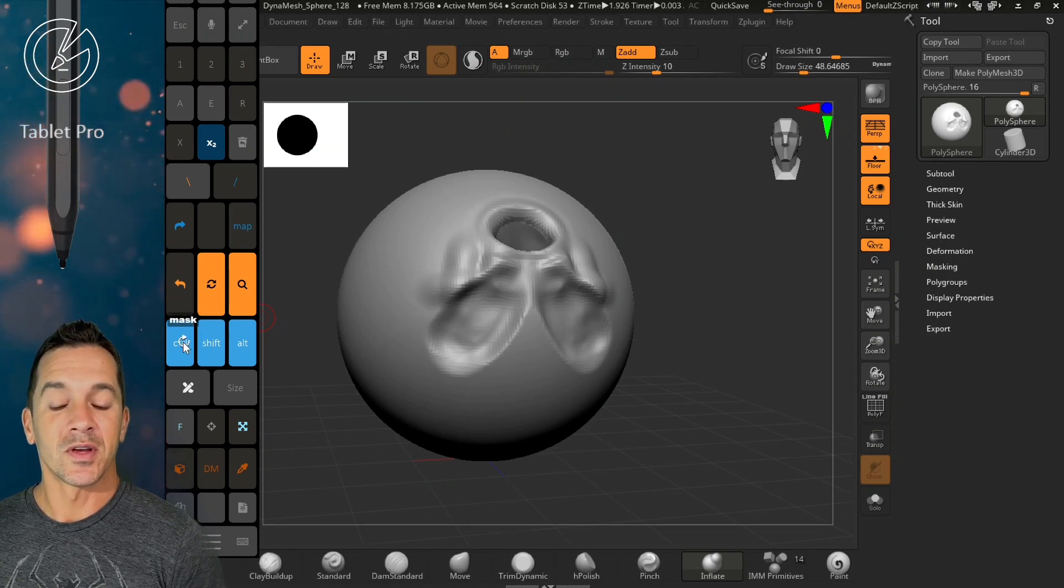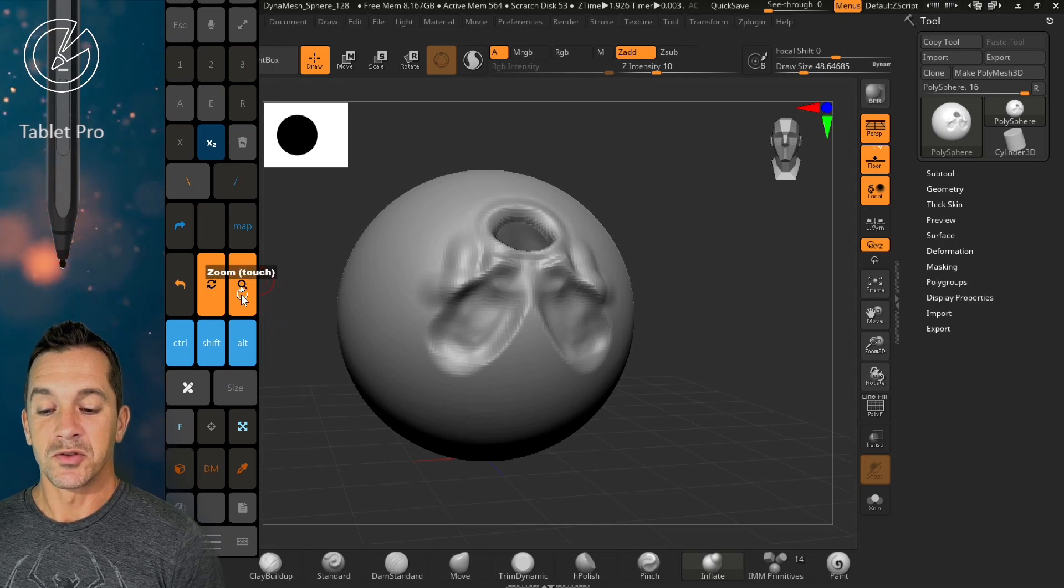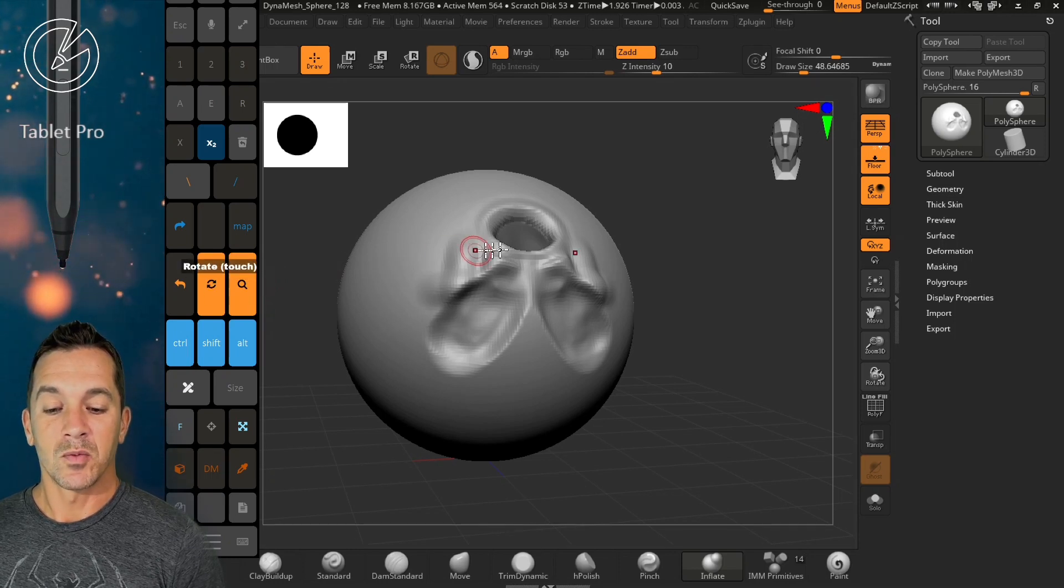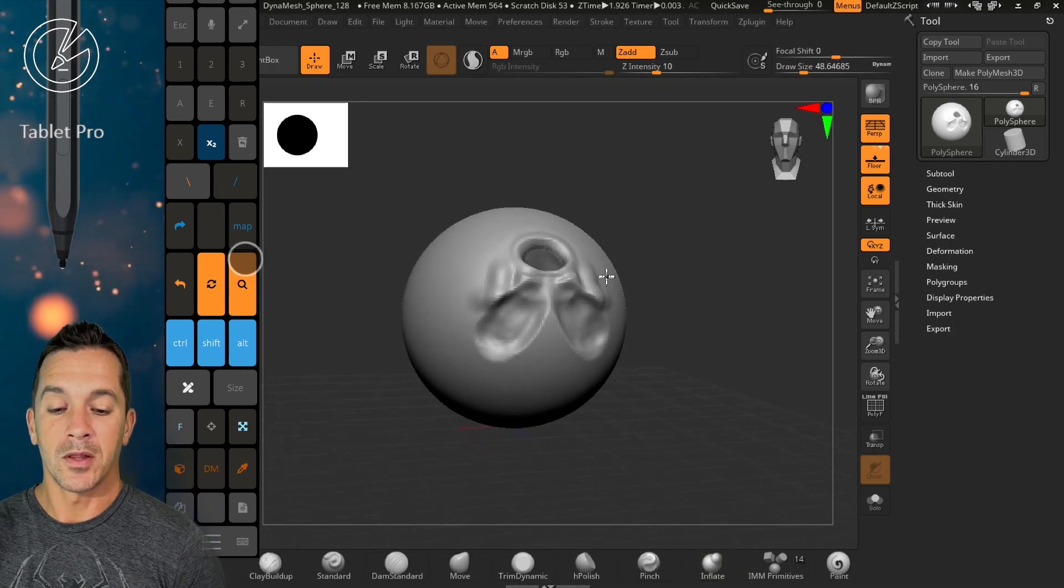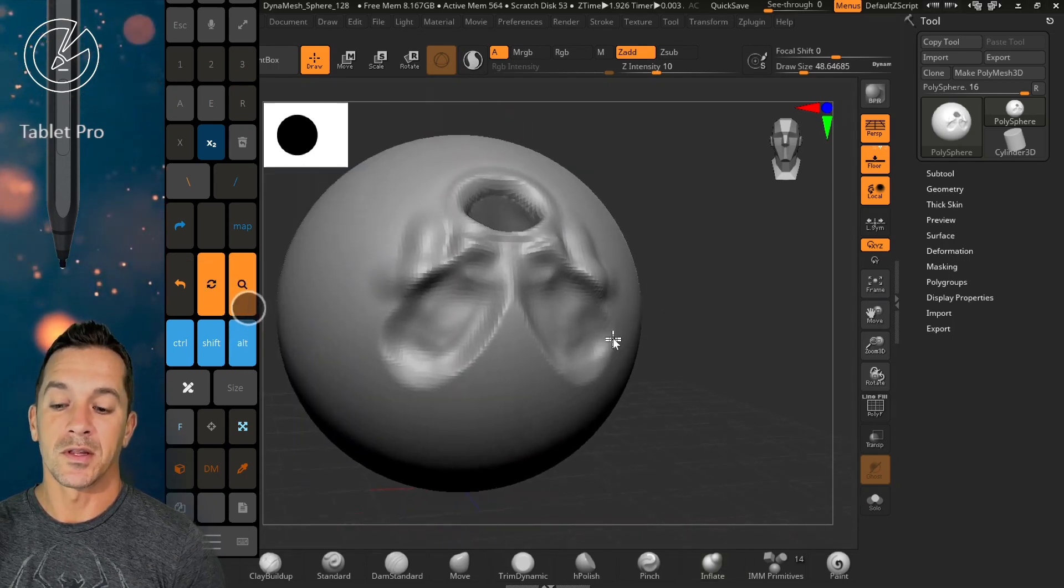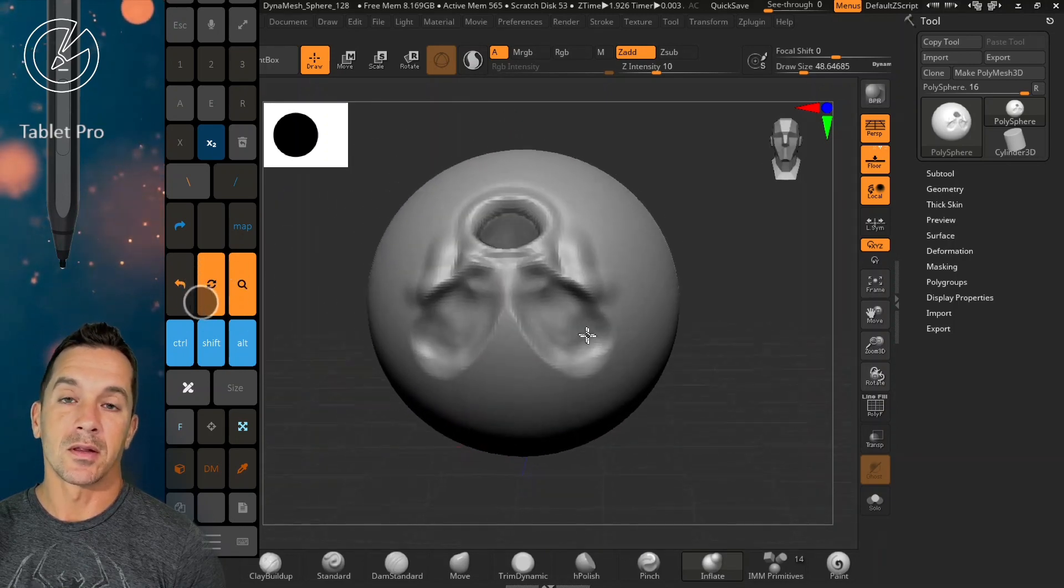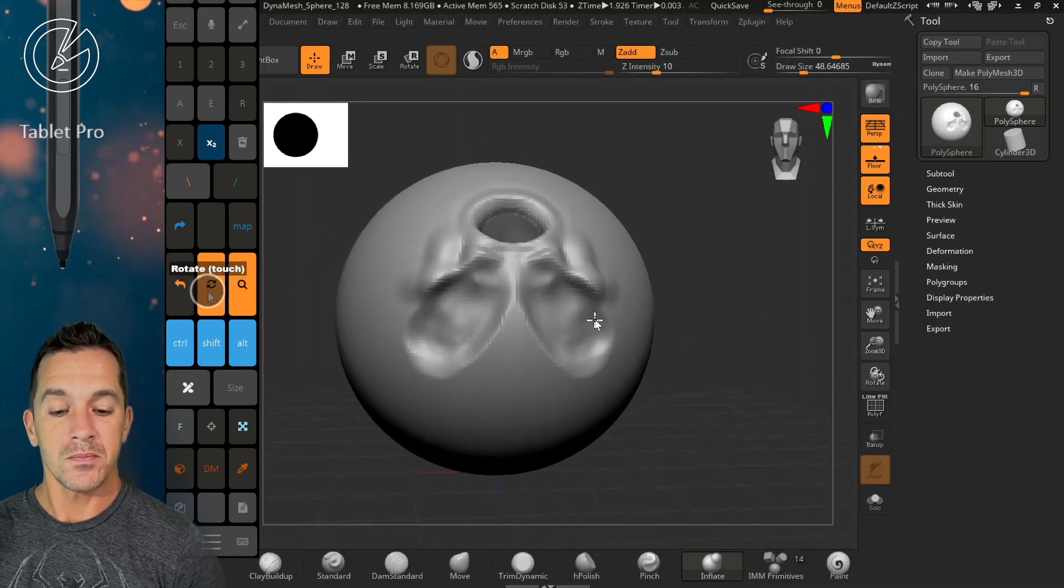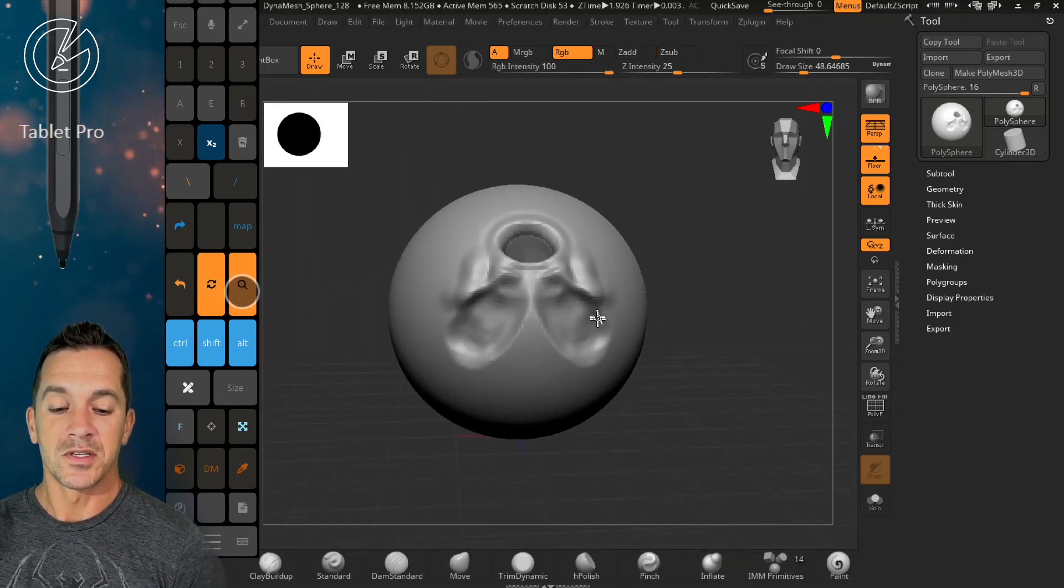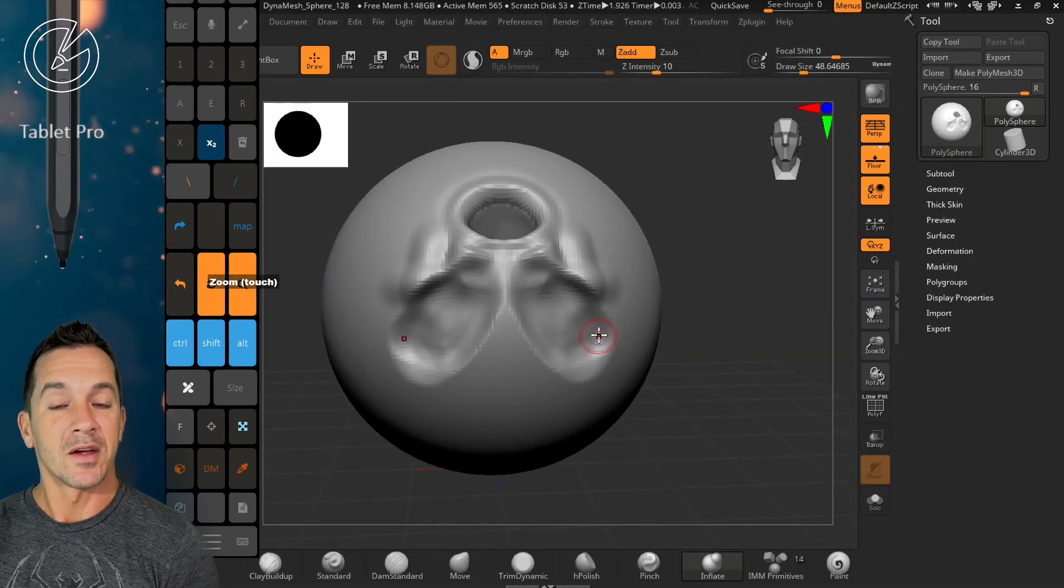This is going to give you instructions on what these things are doing in ZBrush. Here you're going to see zoom touch, rotate touch, and what that means is put your thumb on the button and move your thumb while it's on the button. You're not tapping the button, you're using it like a little tiny mini trackpad.